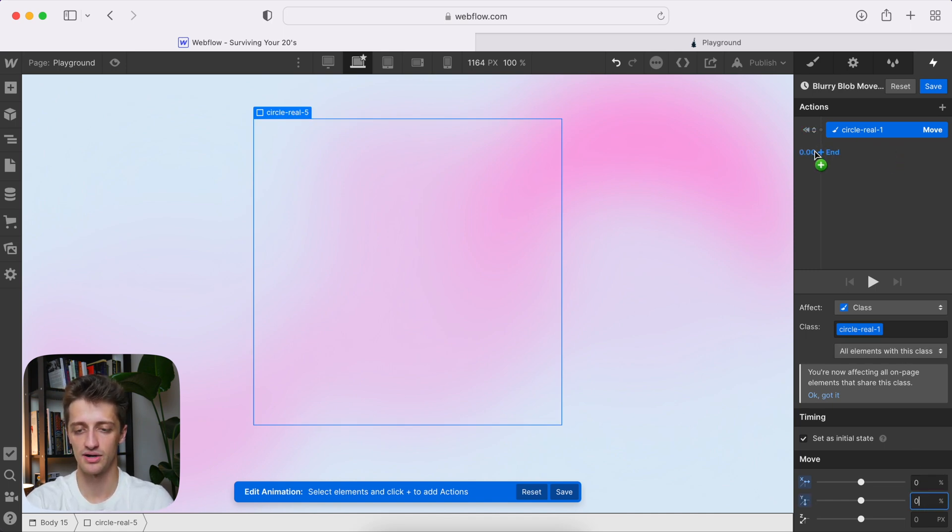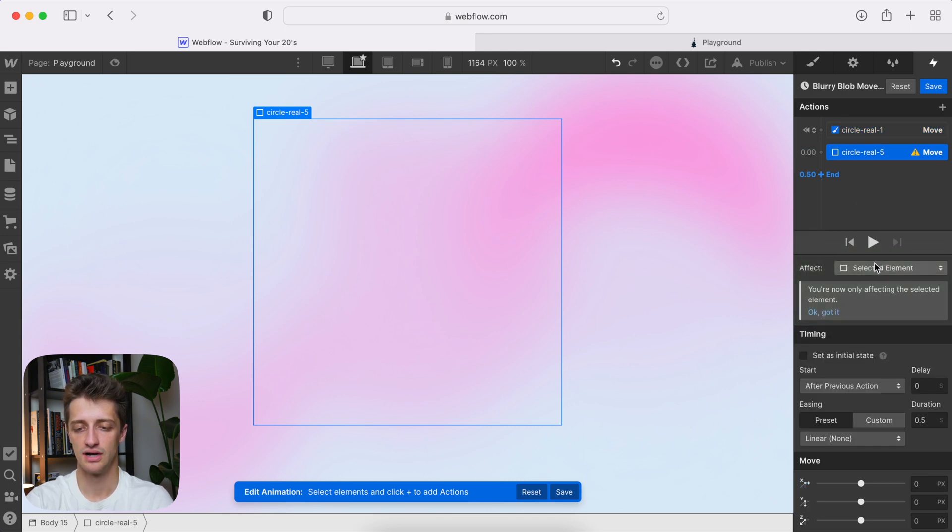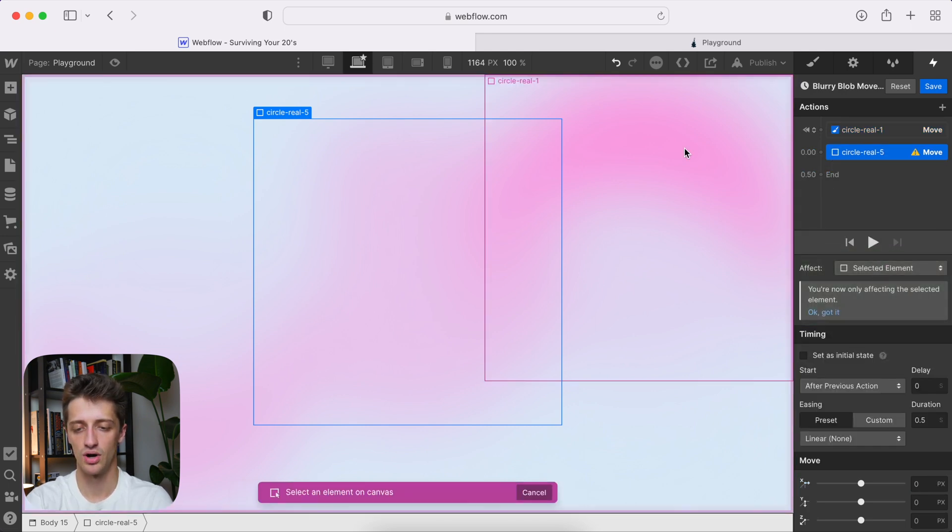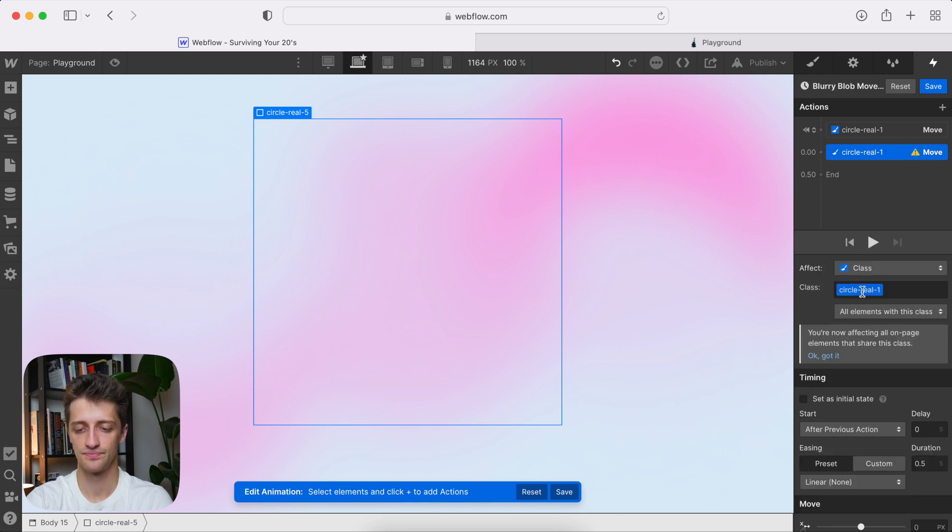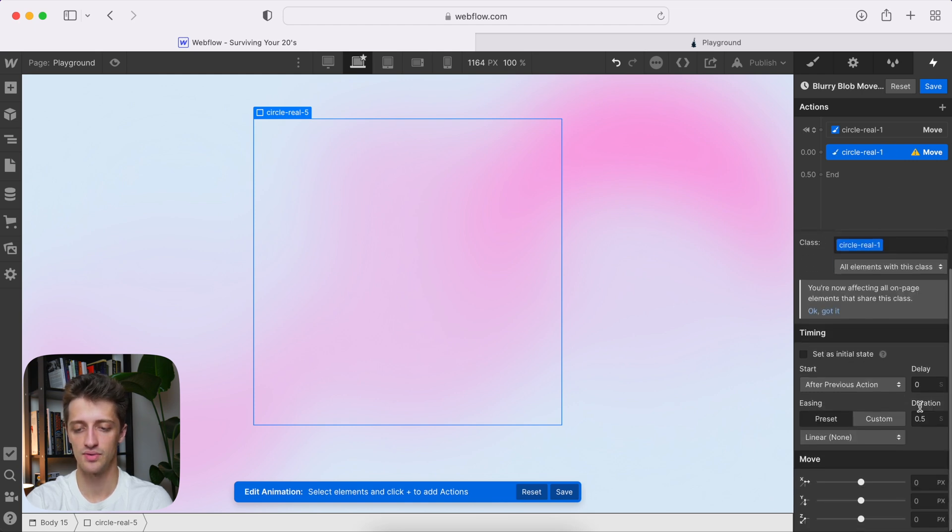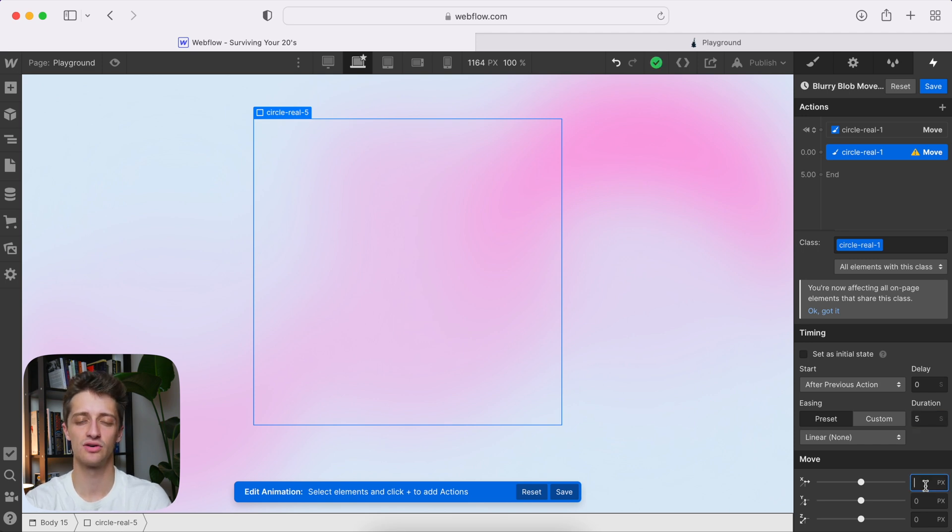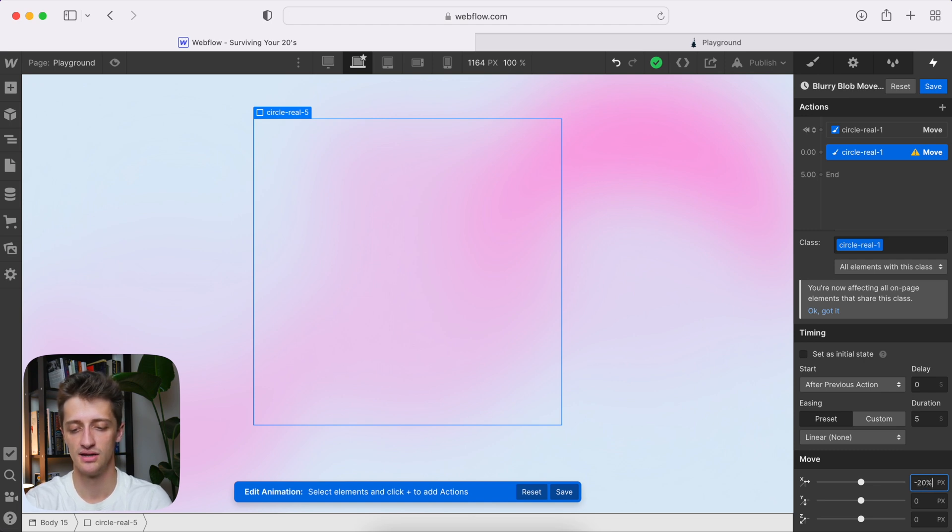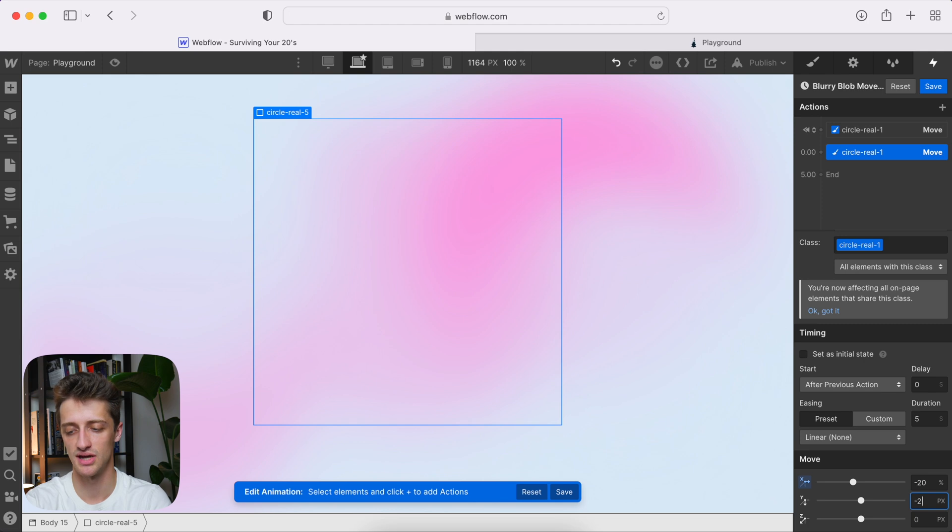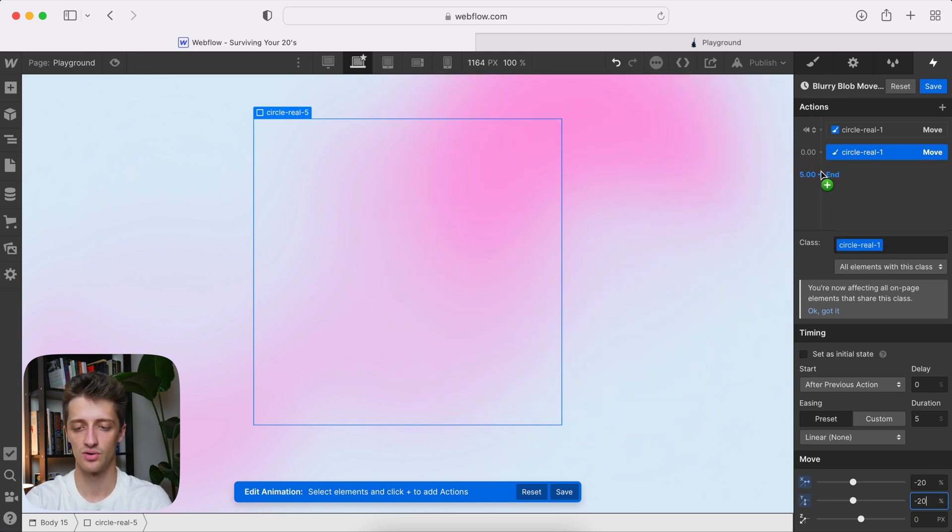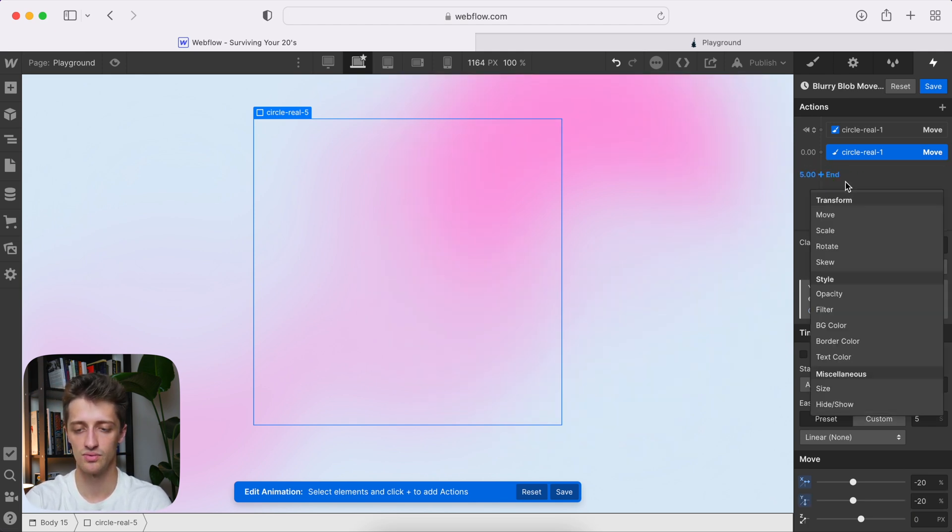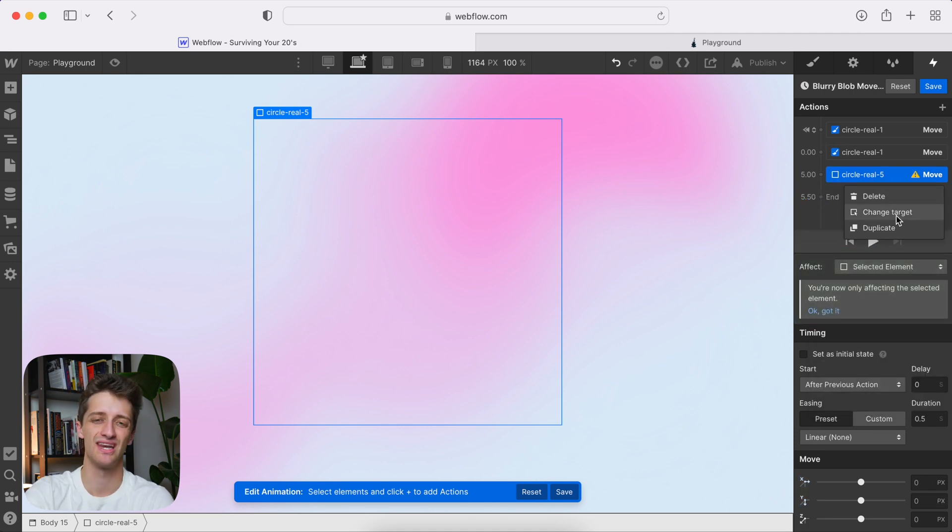And then we're just going to change all these, make sure that you just change these to 0%. That way it saves like that. Then we'll come in here. We'll add another move. Again, change the target to circle one. And then we want to do the class. And then we want this move to last about five seconds. And we just want to move it across the x and the y axis. So again, just play with the numbers here. I'll go maybe minus 20% x and minus 20% y, just like that.